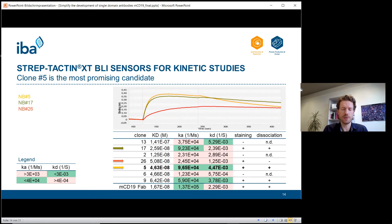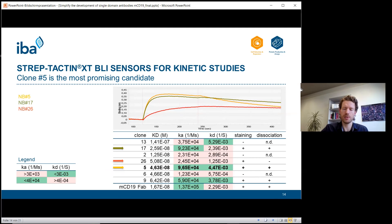Clone number twenty-six is an exception: even with a very low association rate it showed a staining signal, due to its very low dissociation rate. However, clone number five was the most promising candidate overall.